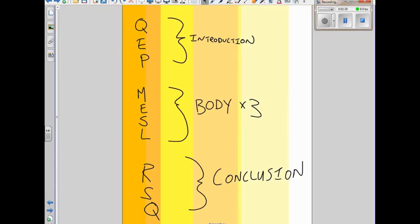You know we've been talking about this structure. You're going to have an introduction and the little word to remember for the introduction is QEP — Q-E-P. You're going to have three paragraph bodies and the word to remember for that is MESL — M-E-S-L. And you're going to have one conclusion; the word to remember there is RISC — R-S-Q. They all stand for something.